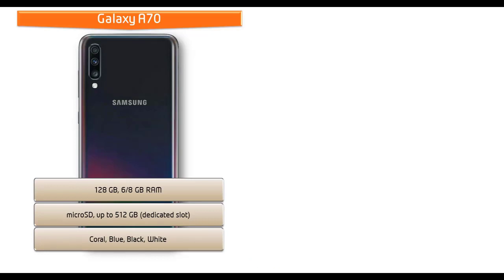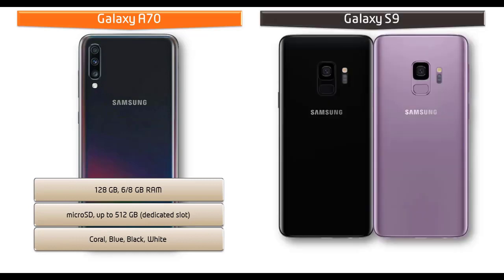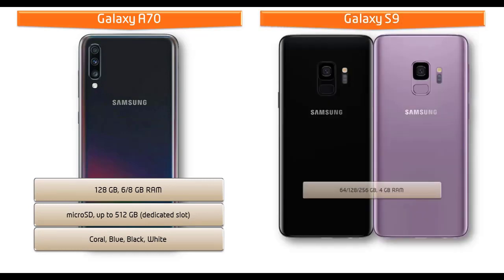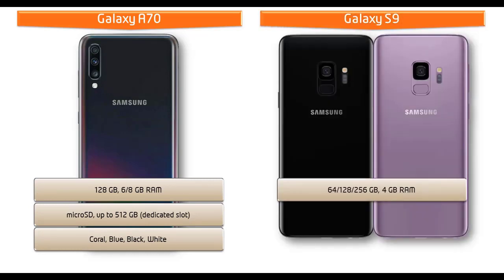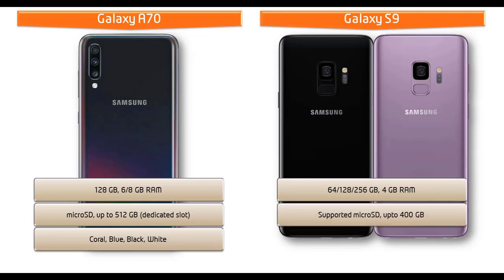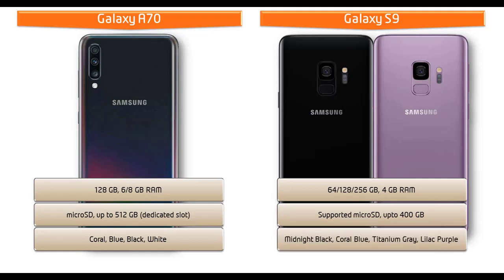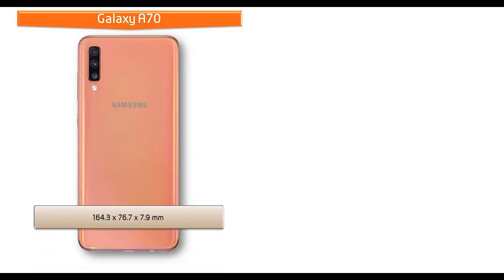Moving on to Galaxy S9, here you can choose internal memory between 64 GB or 256 GB of storage with 4 GB RAM. Internal memory can be expandable via external microSD up to 400 GB that uses SIM 2 slot. You can enjoy this phone in various colors like midnight black, coral blue, titanium grey and lilac purple.